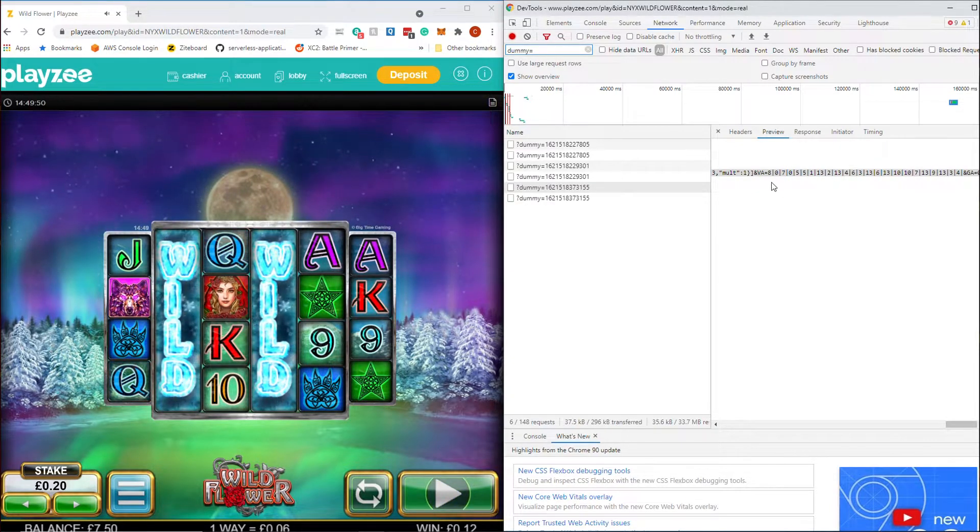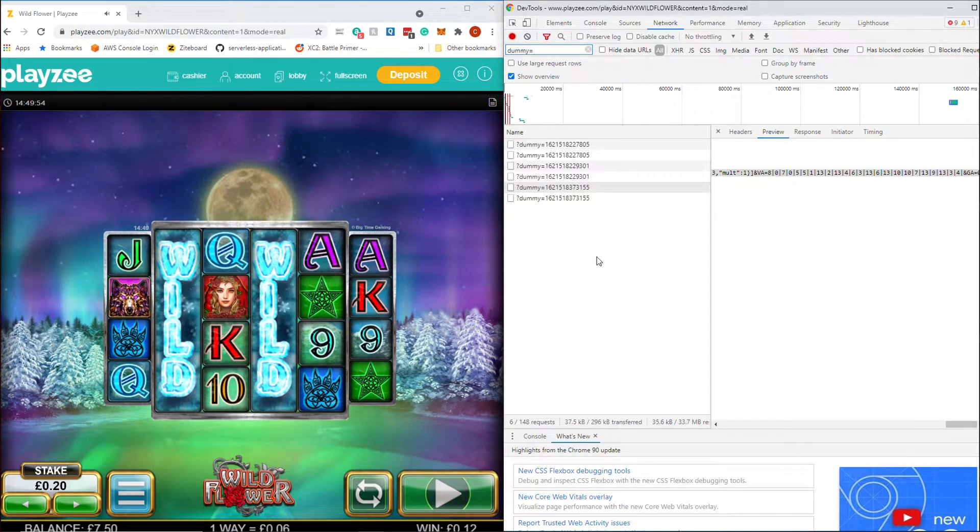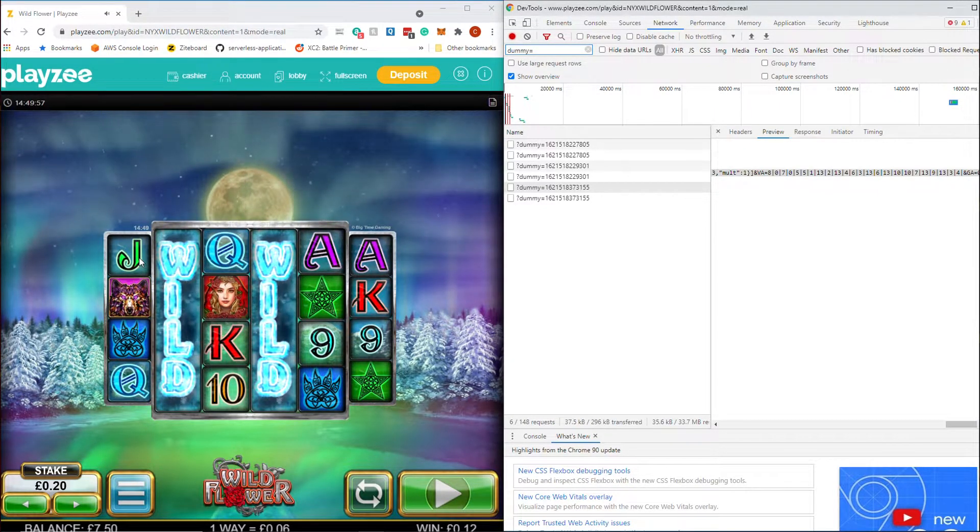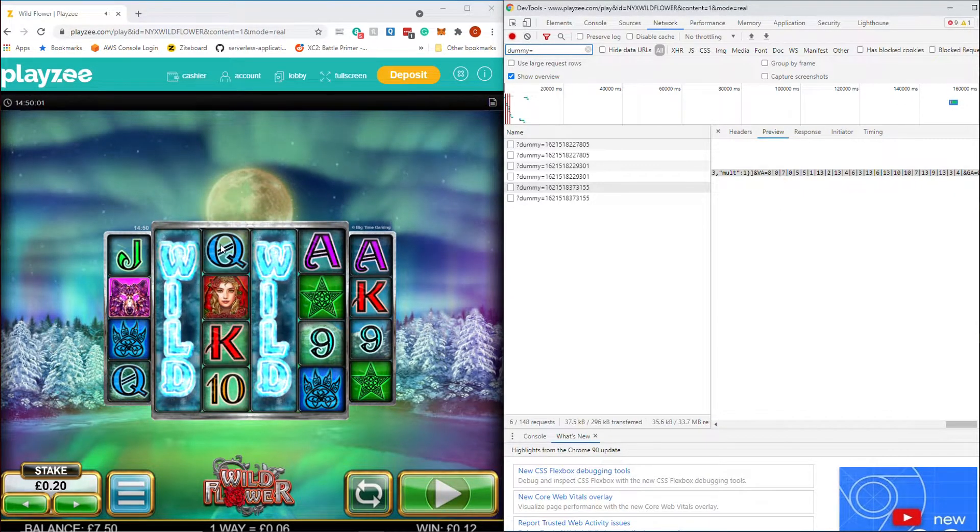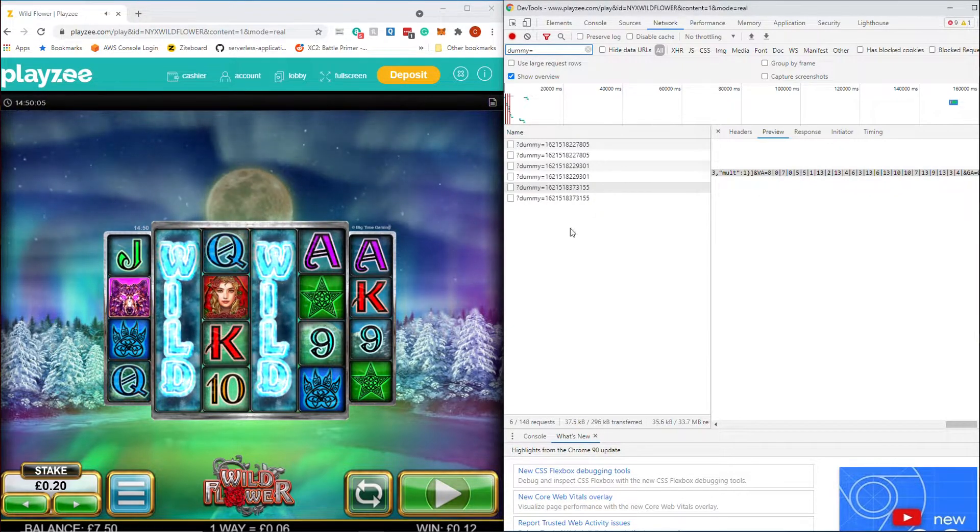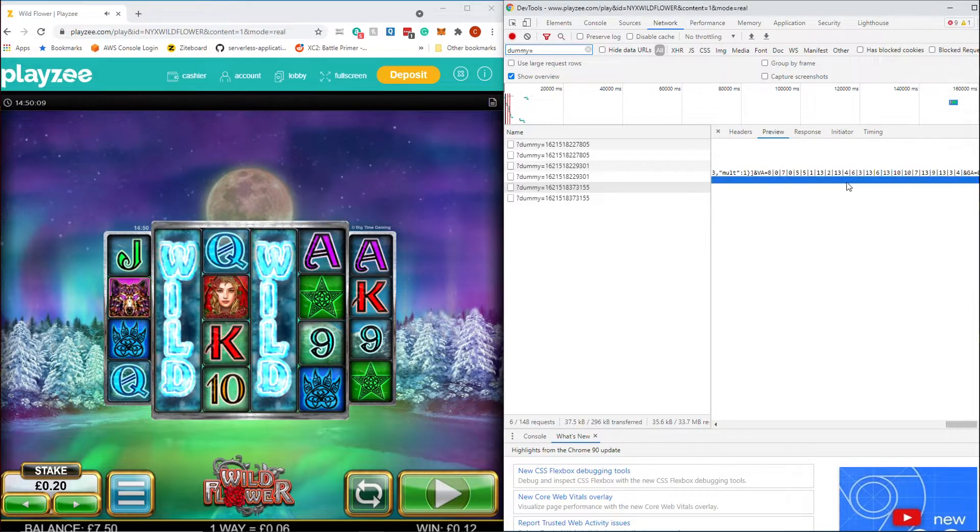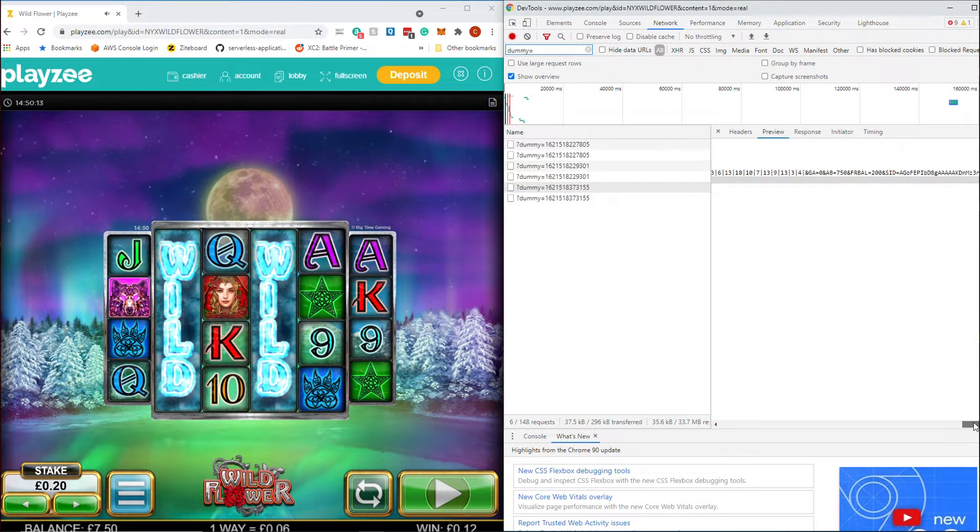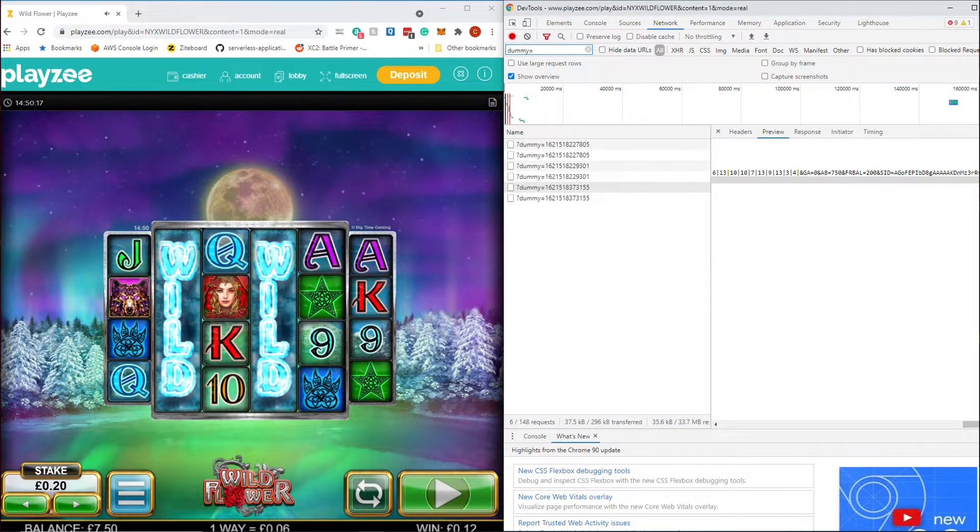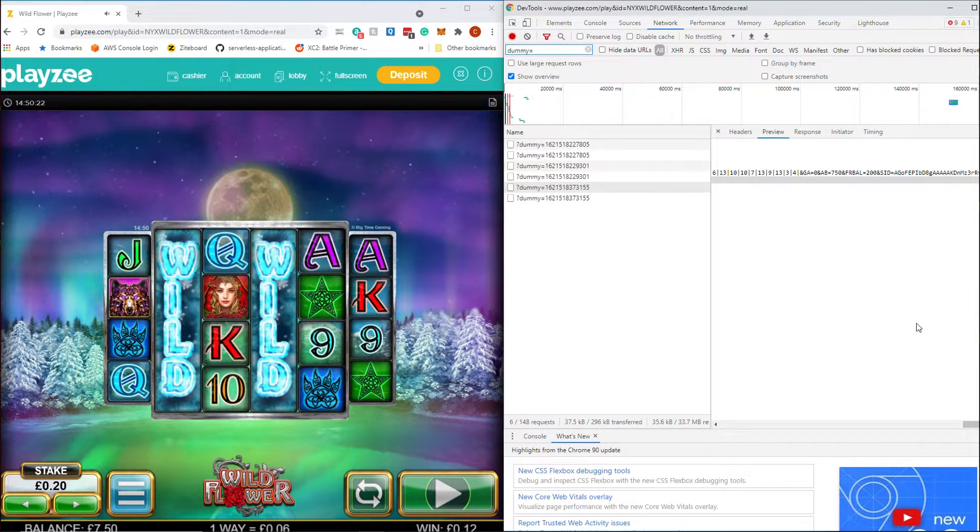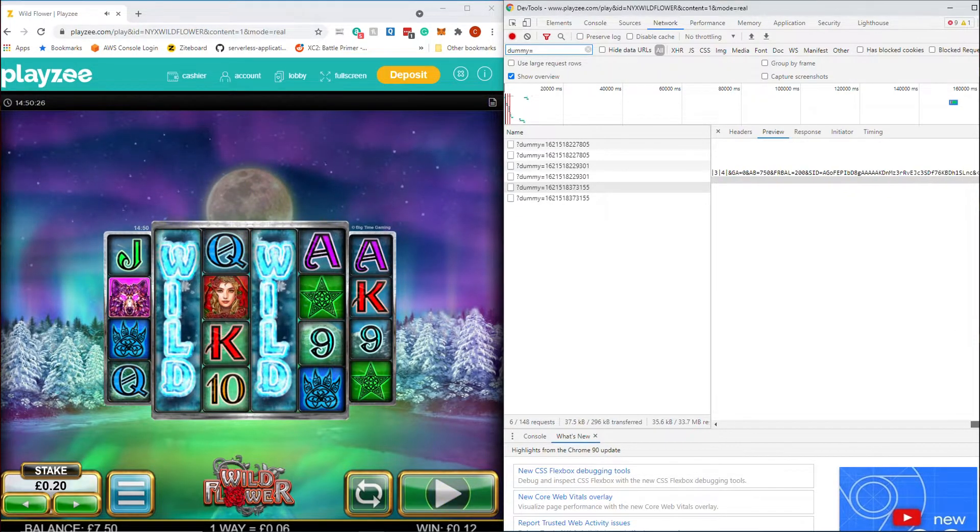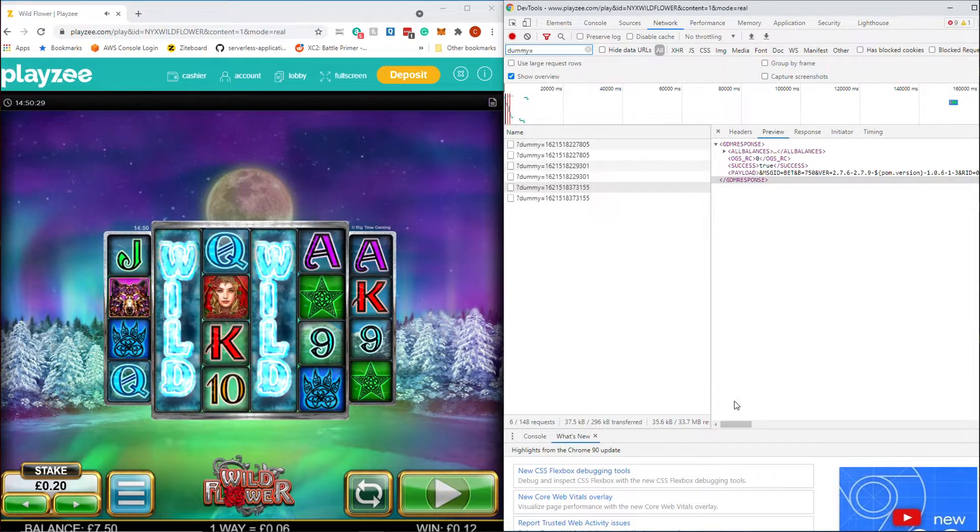And then this one VA is the actual set of symbols that's on the screen. So if I remember rightly eight is a jack, zero is the wild, then seven is the queen, another zero is the wild, five and five, ace and ace. And so you can just move them across and then you can actually start to see what numbers relate to what symbols on the screen. Again we've got our balance. The actual balance is £7.50. So that's what our balance is. Our bonus balance which is still £2. And SID which is probably session ID. And that's pretty much it. That's all the information going on there.